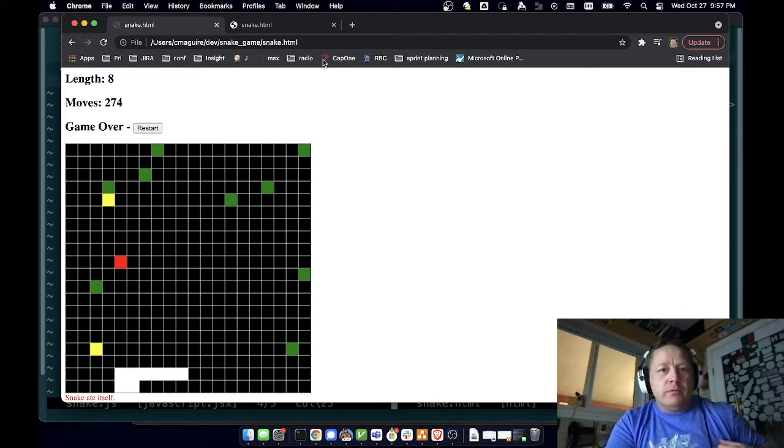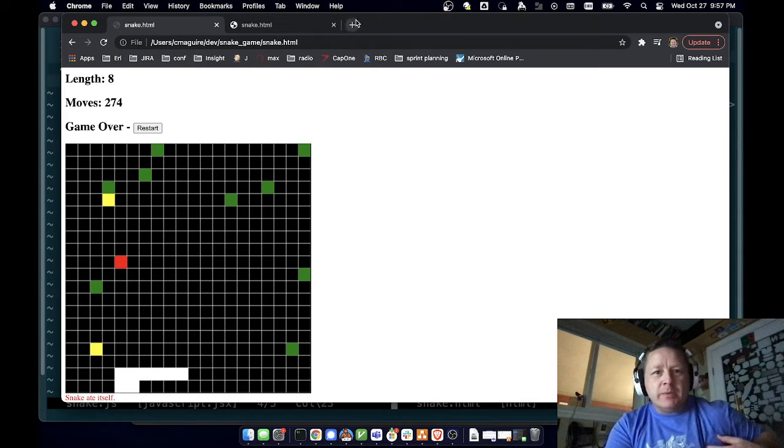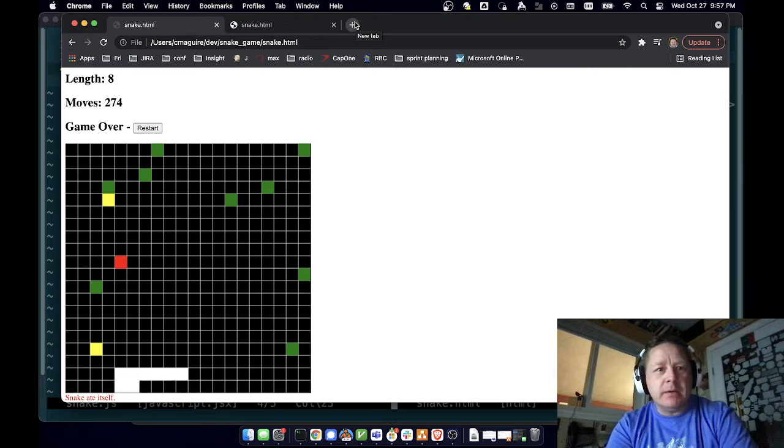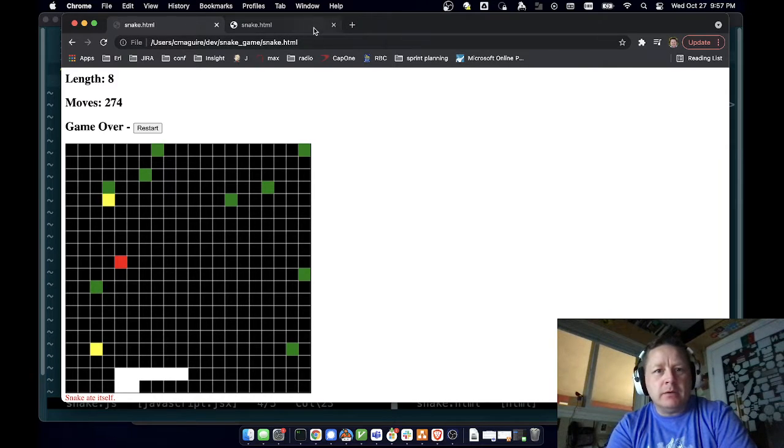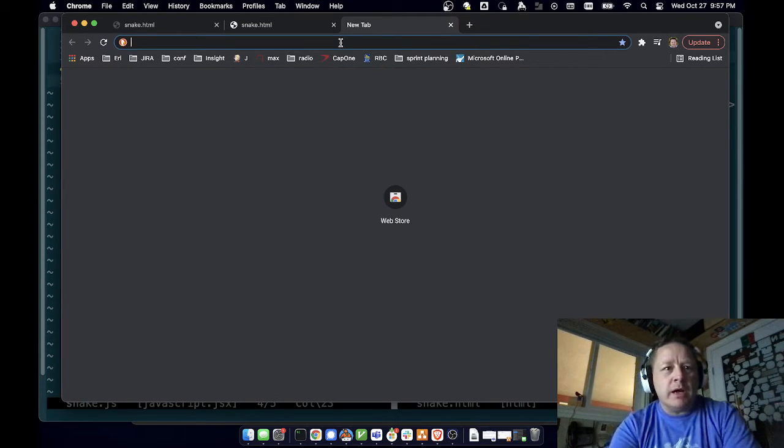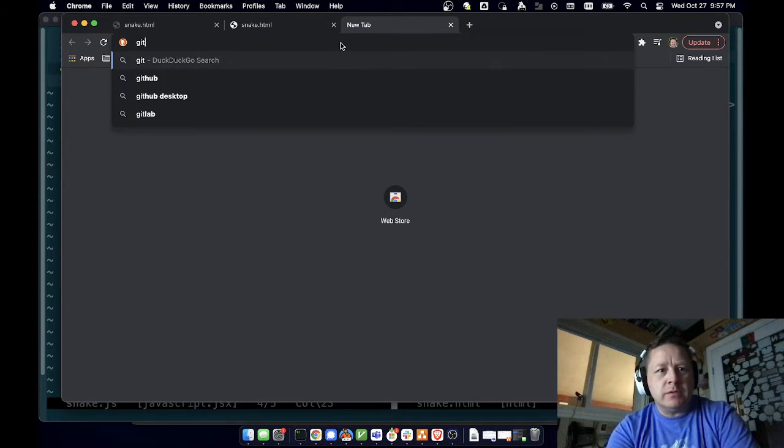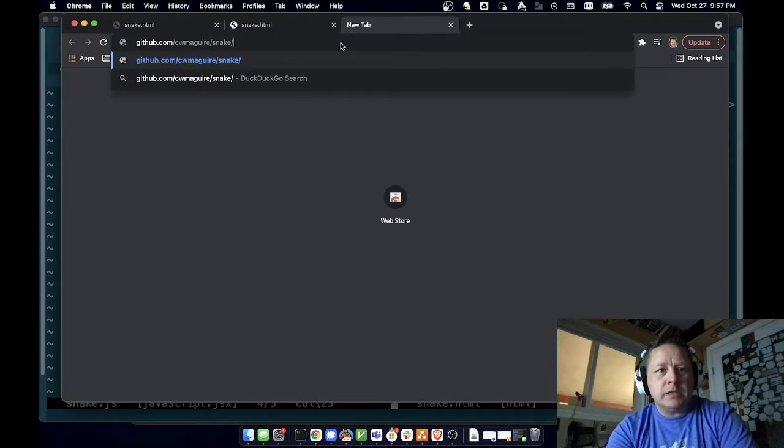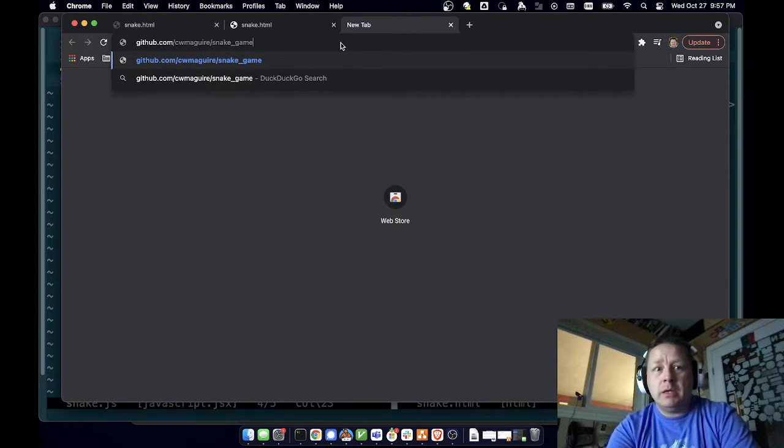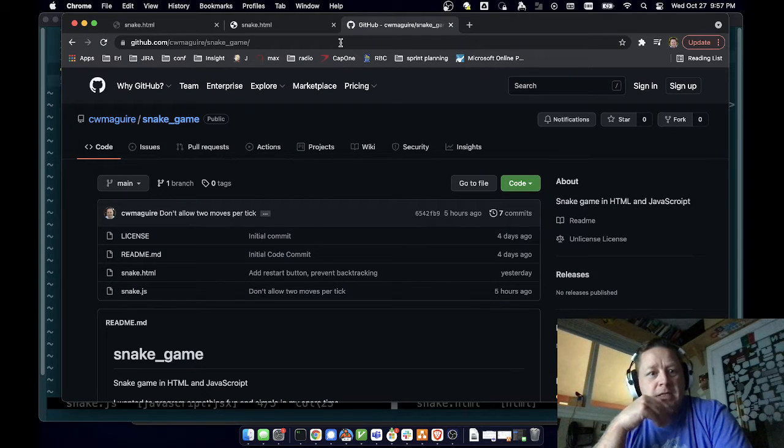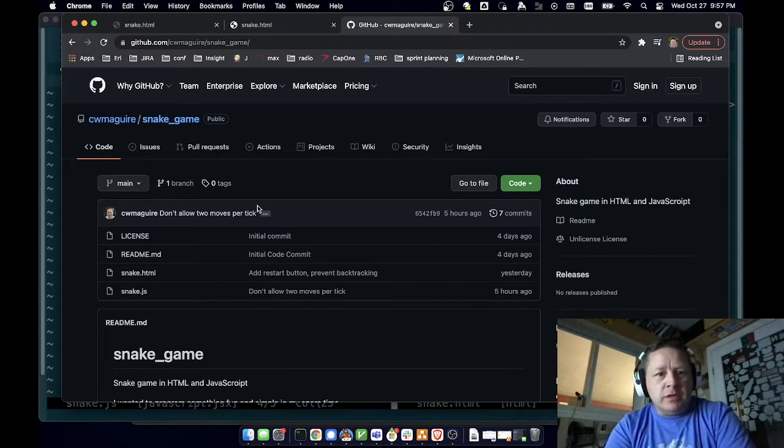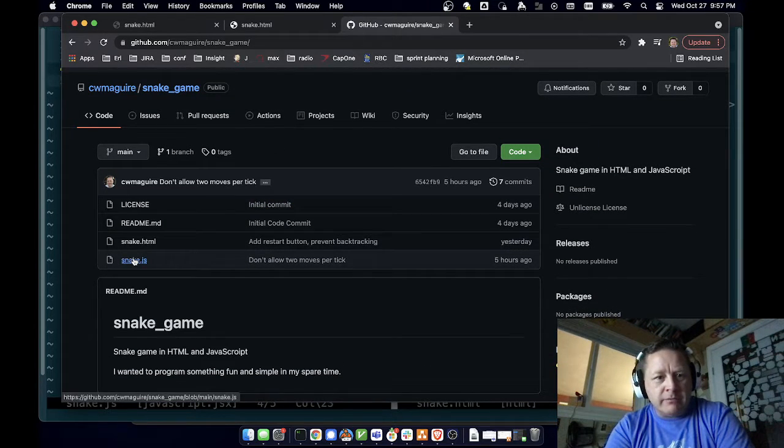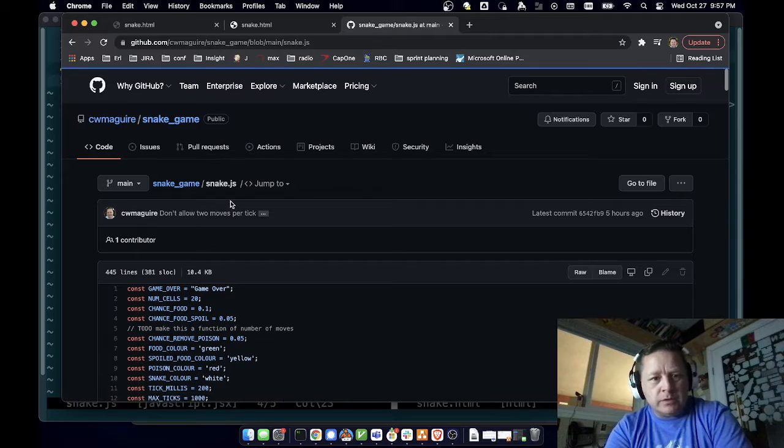The code for this game is up on GitHub under my GitHub username, cwmcguire. So let's do github.com/cwmcguire/snake-game maybe. You can get the code here, I'm not trying to hide it from anybody.